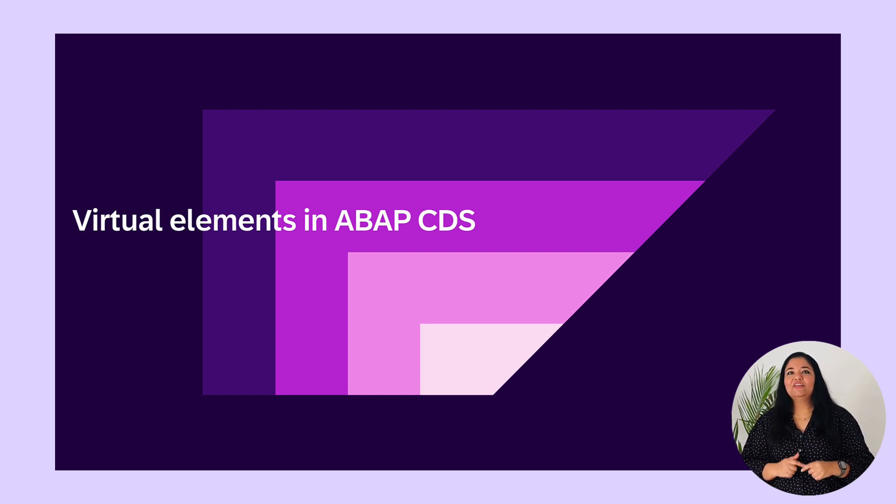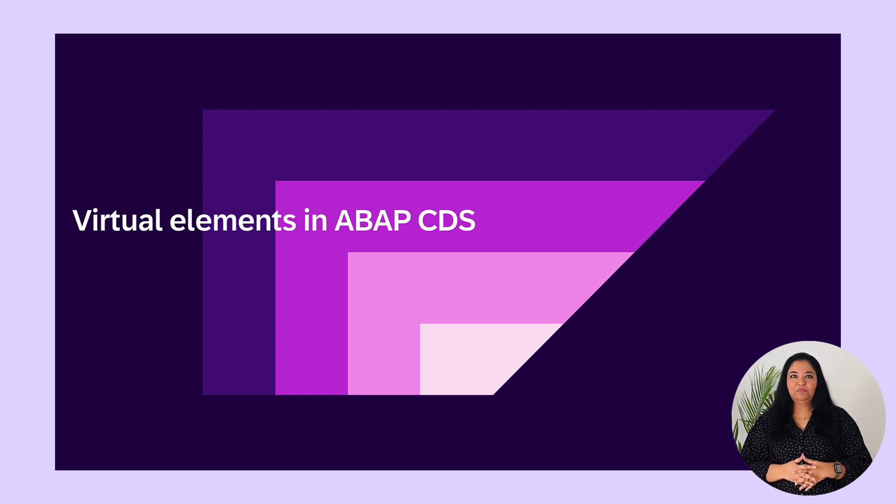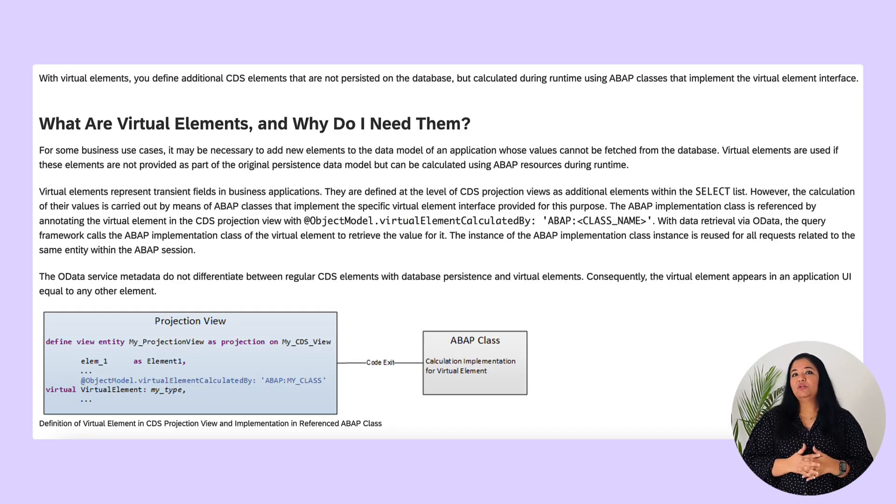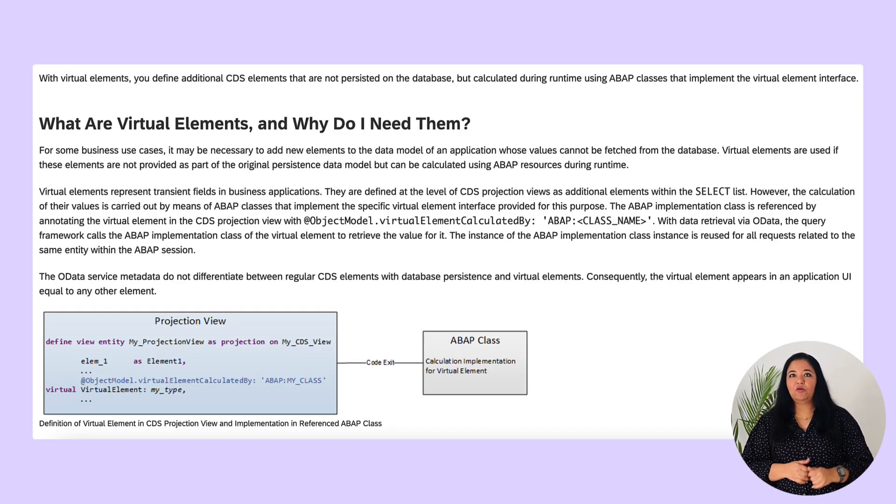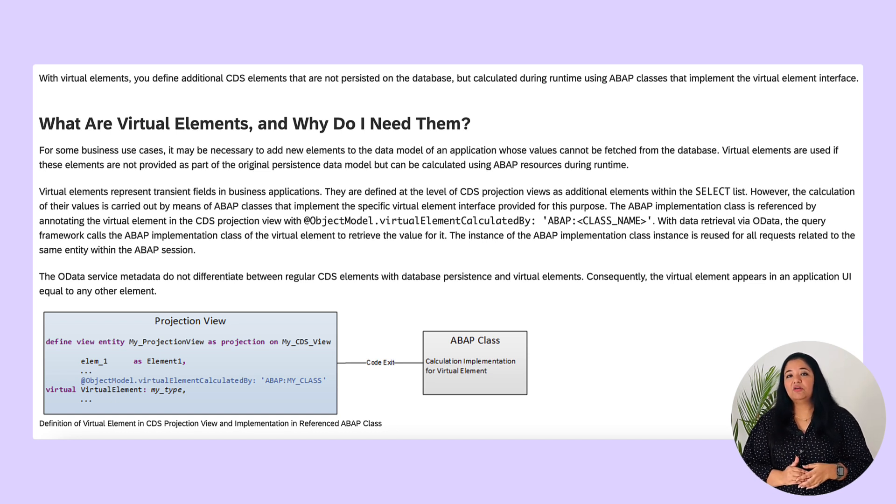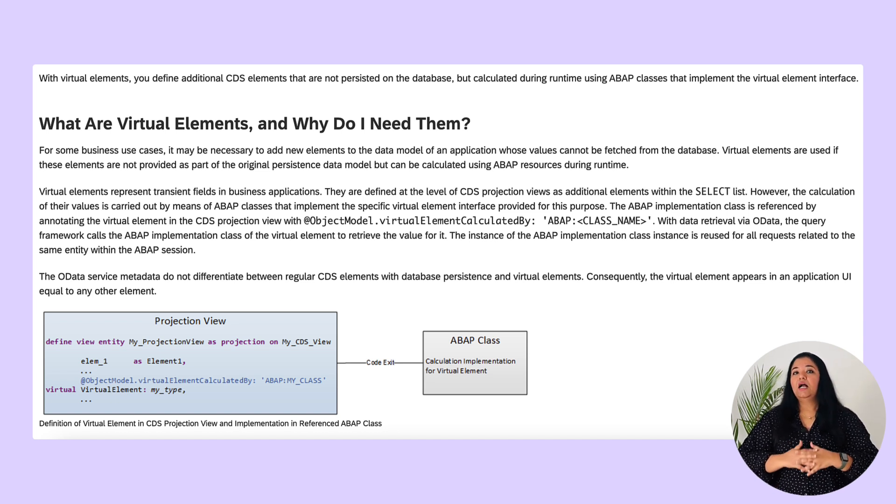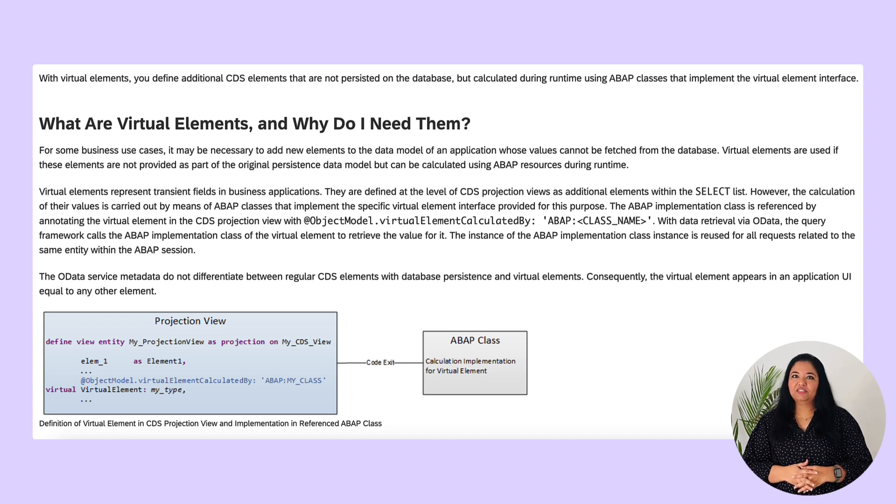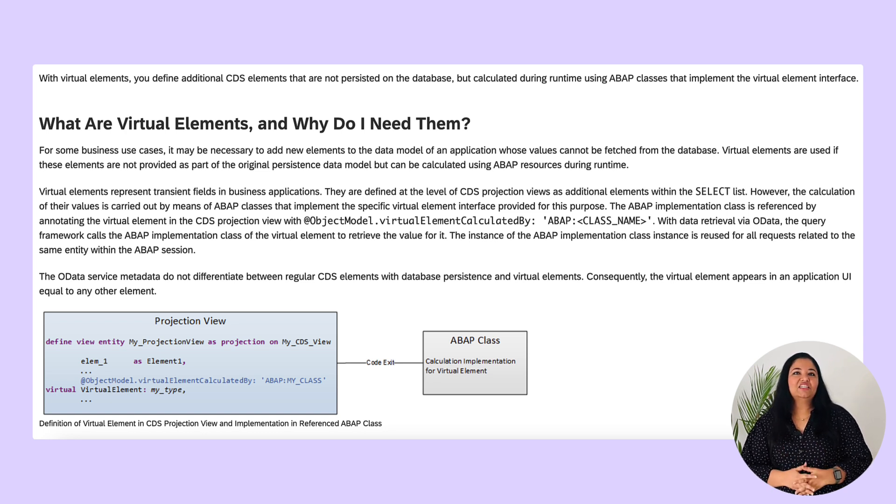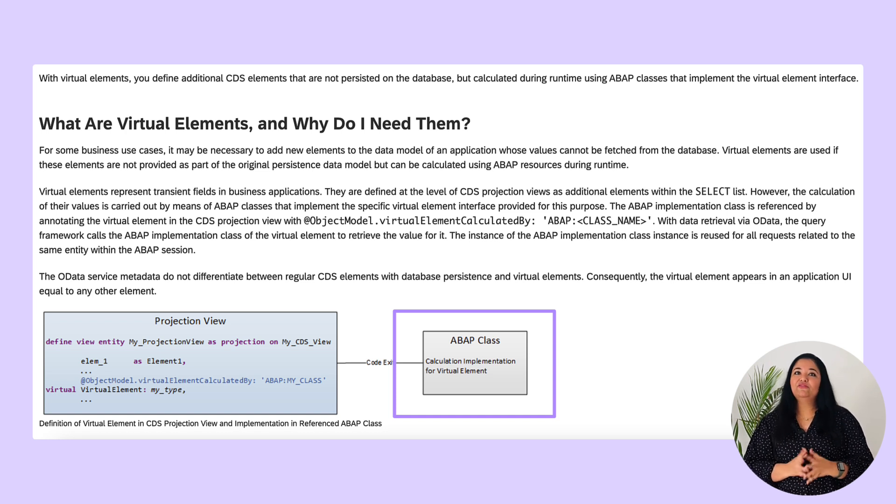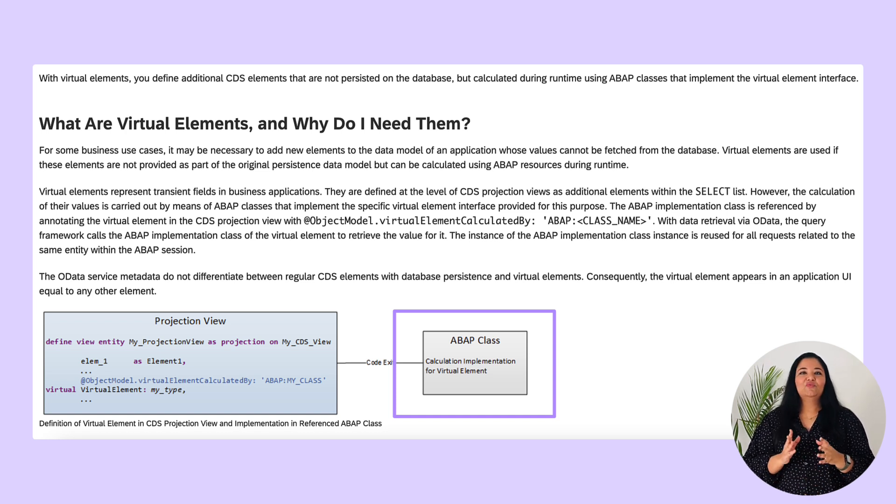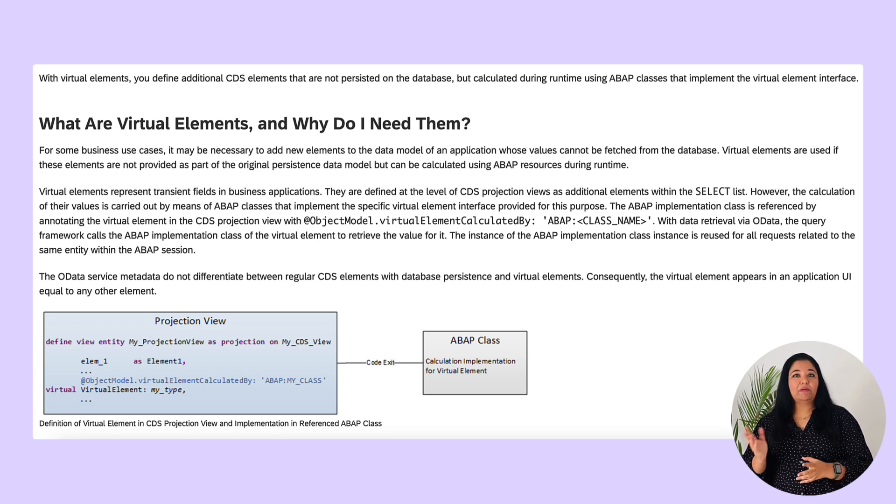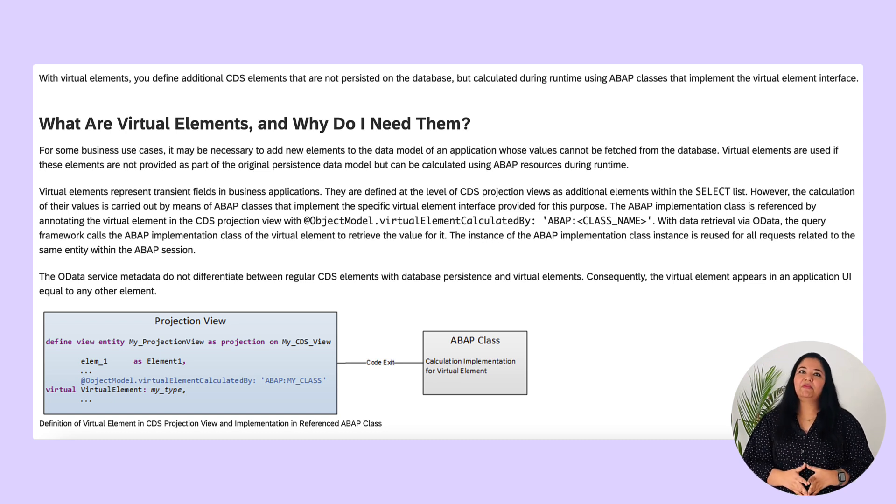This is exactly where virtual elements comes into picture. Virtual elements are used if you want to include elements in your CDS data model that are not available in the persistence data model of the database but are calculated using complex ABAP program logic. The calculation is performed in the ABAP classes that implement interfaces provided for this purpose. The virtual elements are calculated on the ABAP application server or the ABAP platform.